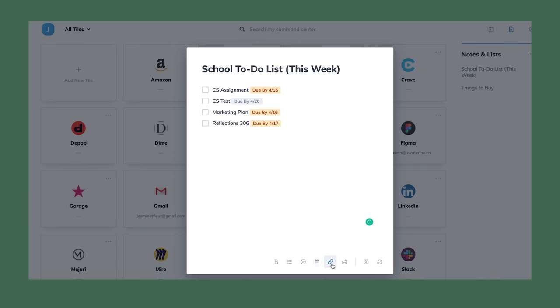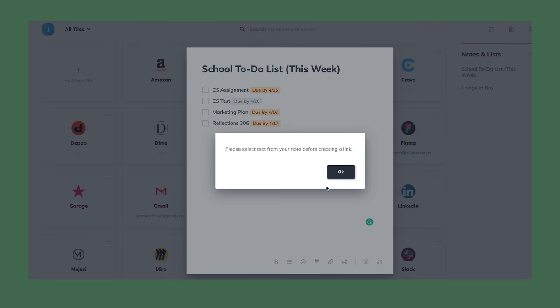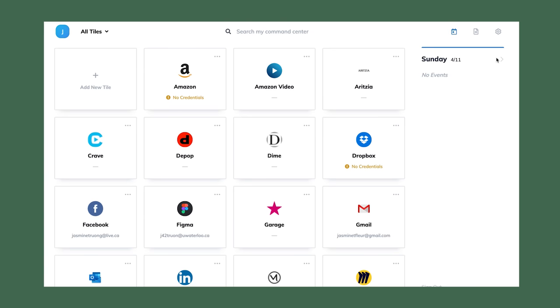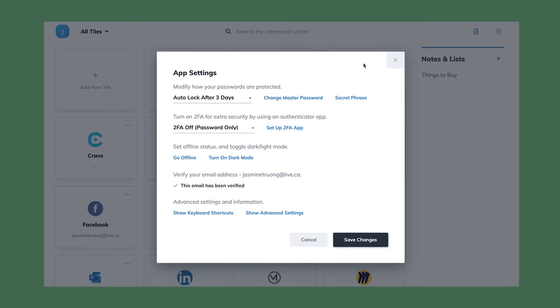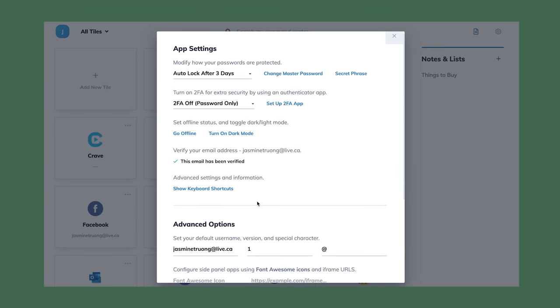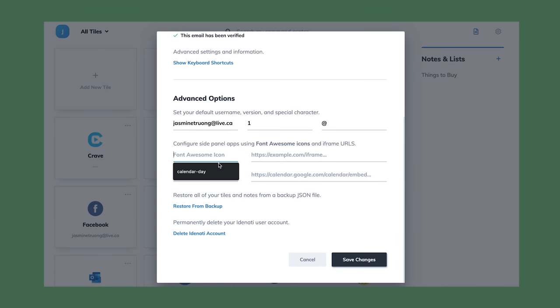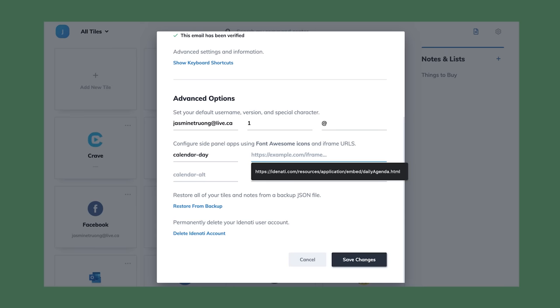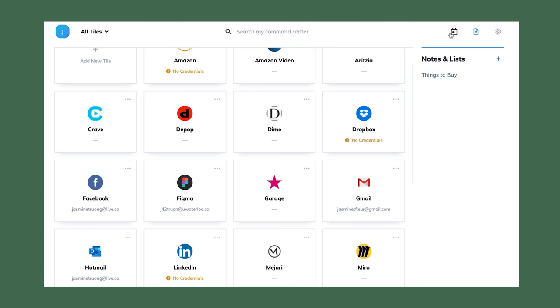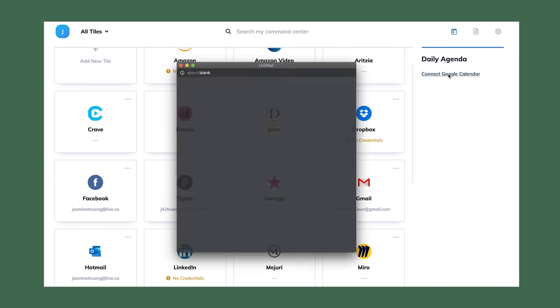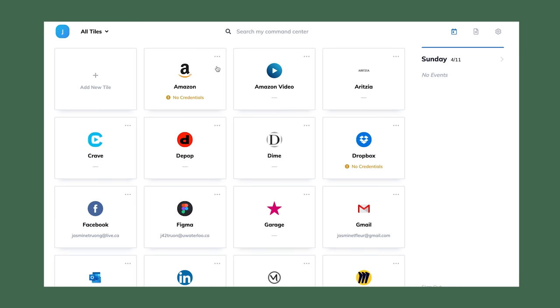I use my Google Calendar all the time, so what's really nice is the ability to sync up your calendar onto here. You go to app settings, advanced settings, put in calendar day, copy and paste this link which will be down below. Then when you go back to your dashboard you should see the little icon and it will ask you to connect to your Google account - simple and quick.